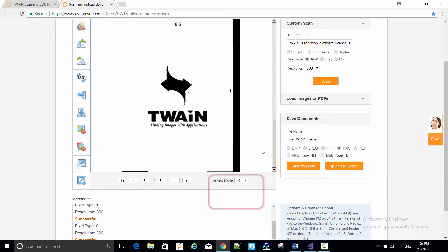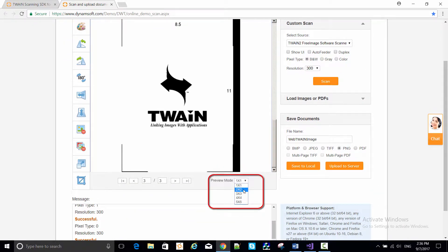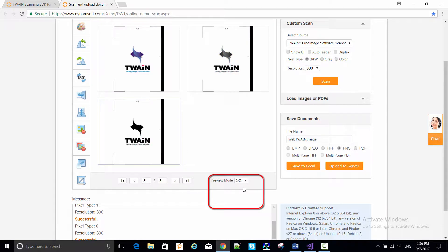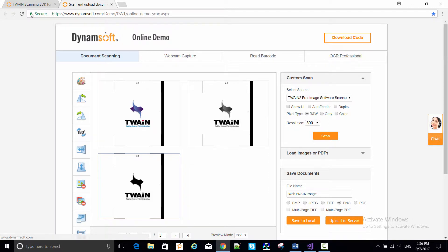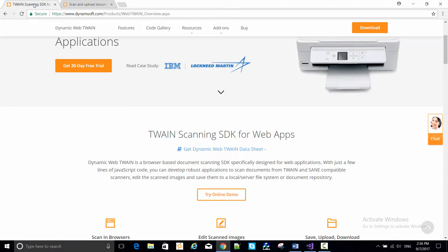Under preview mode, we've currently got the window displaying just a single page. But setting it to 2x2 shows up to 4 pages at a time. Okay, pretty simple.